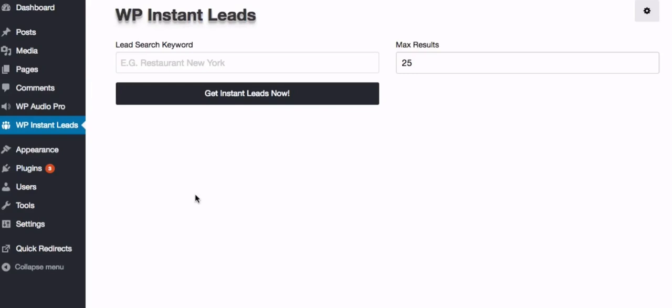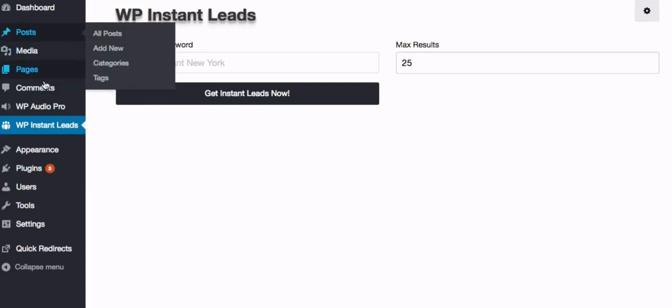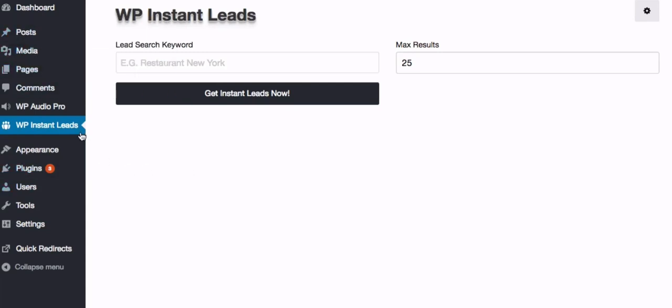So now we can search for all our leads right from inside our WordPress admin. How convenient is that?